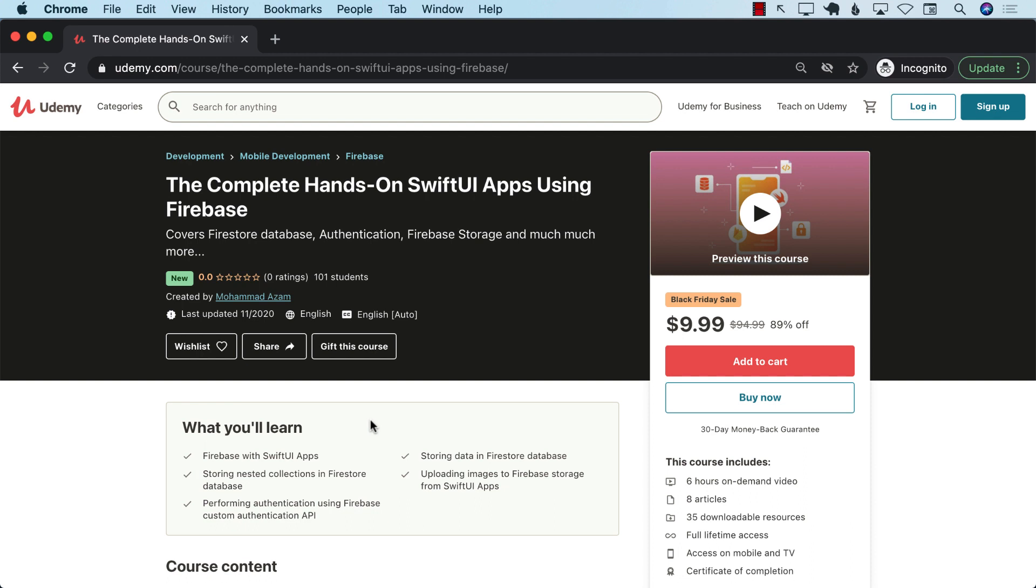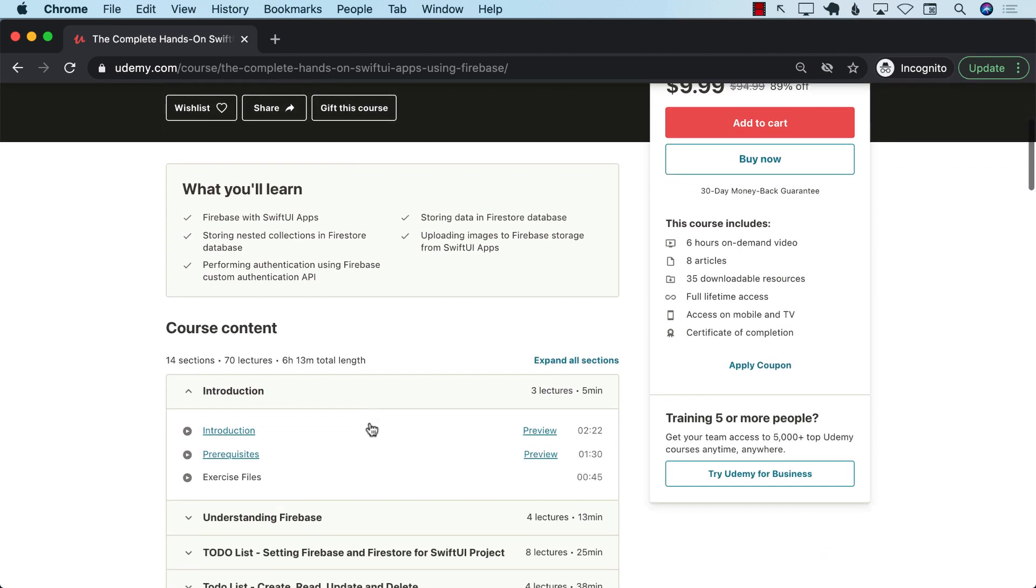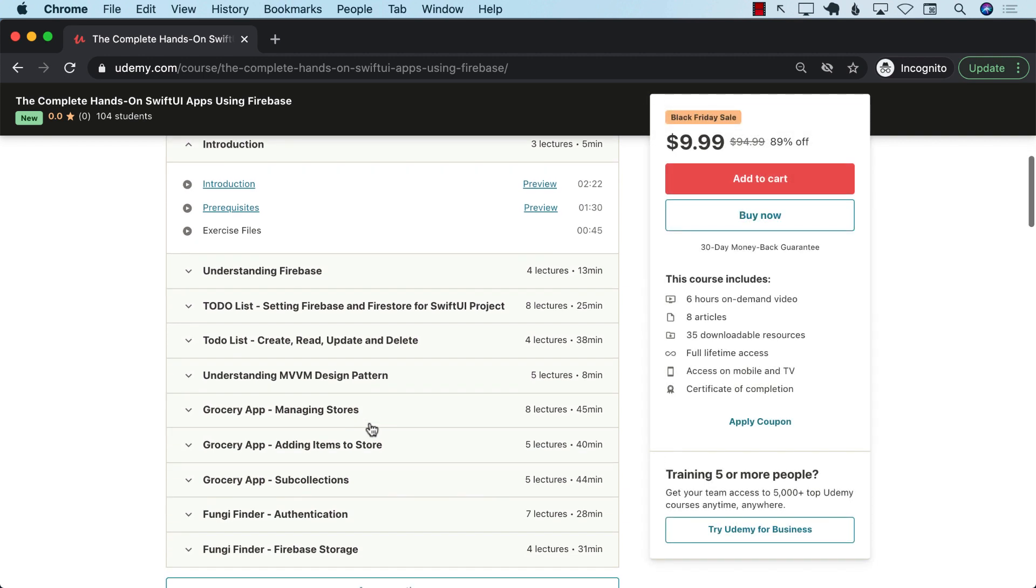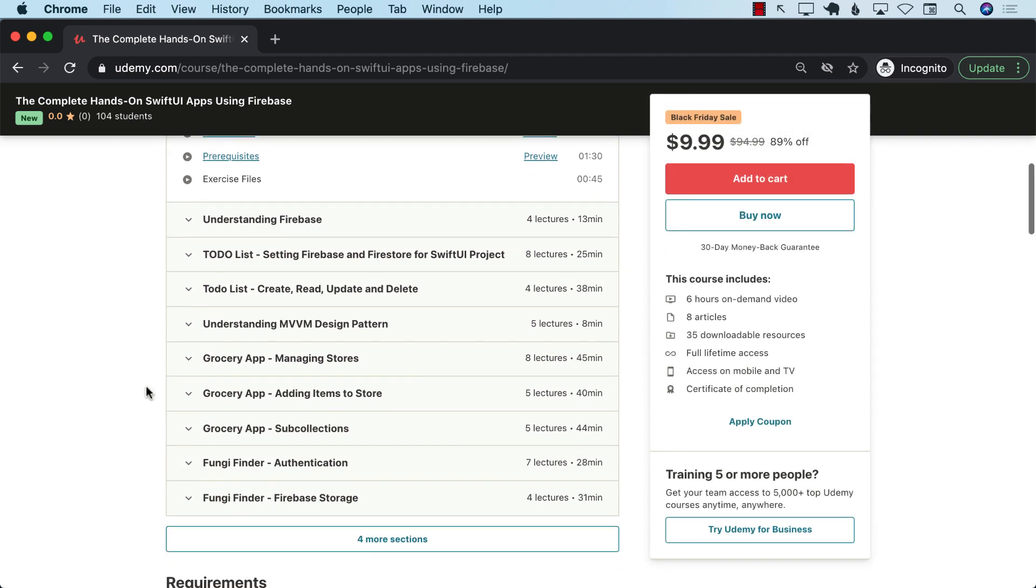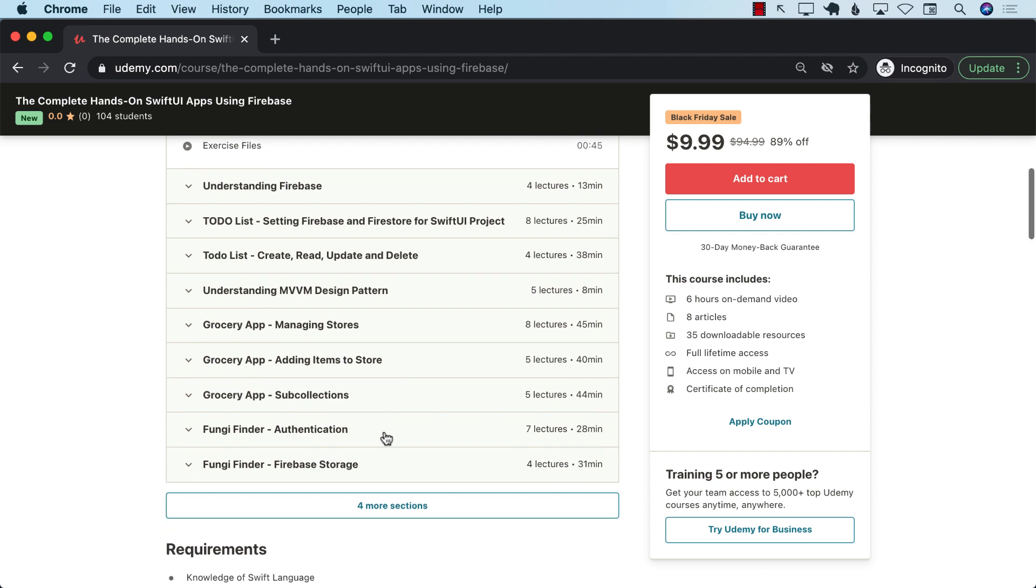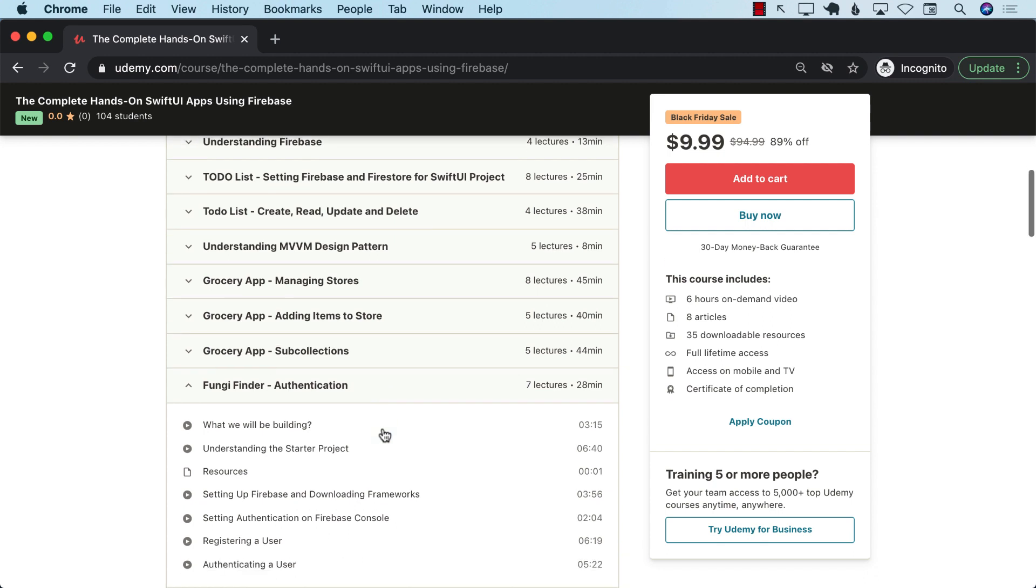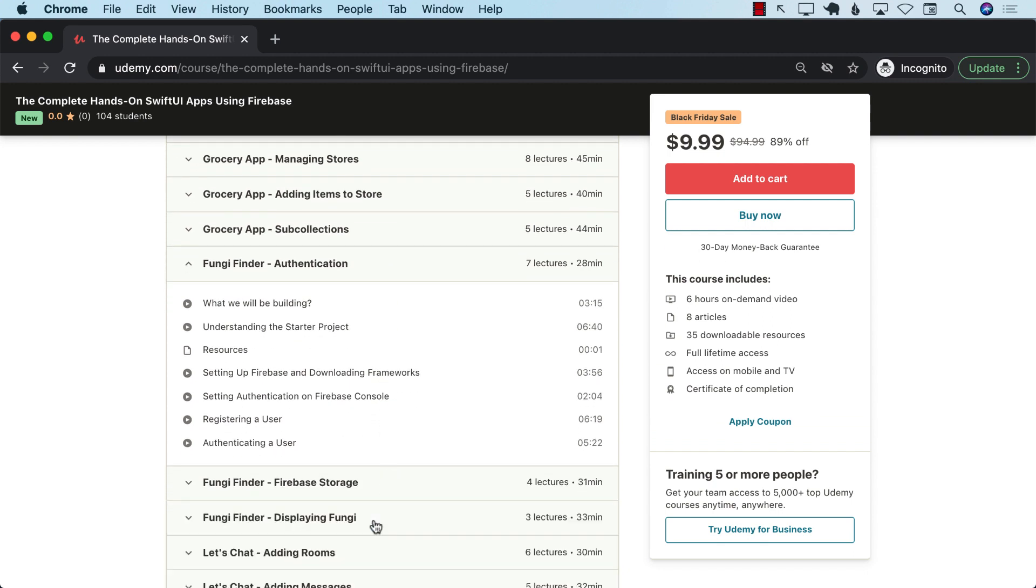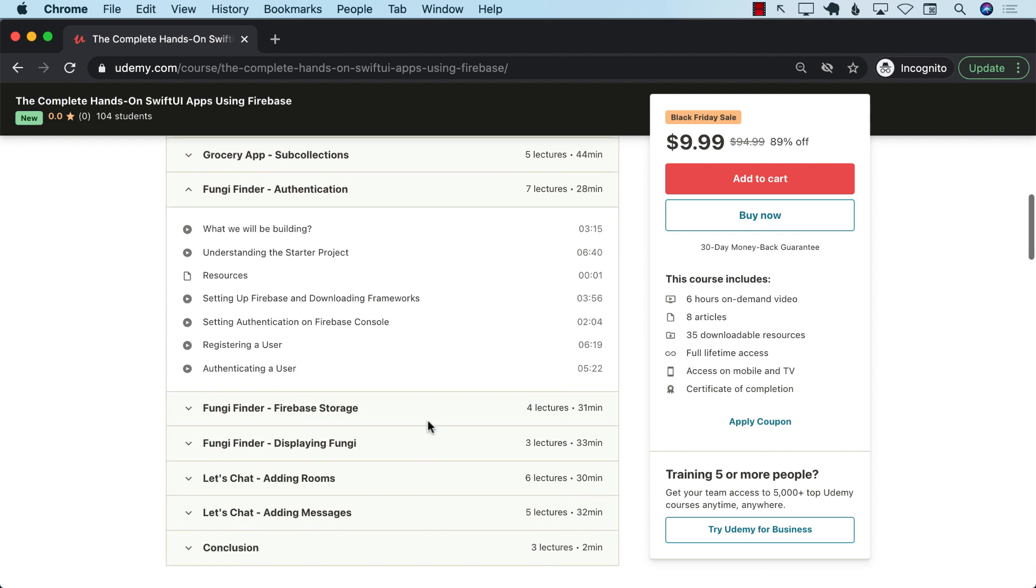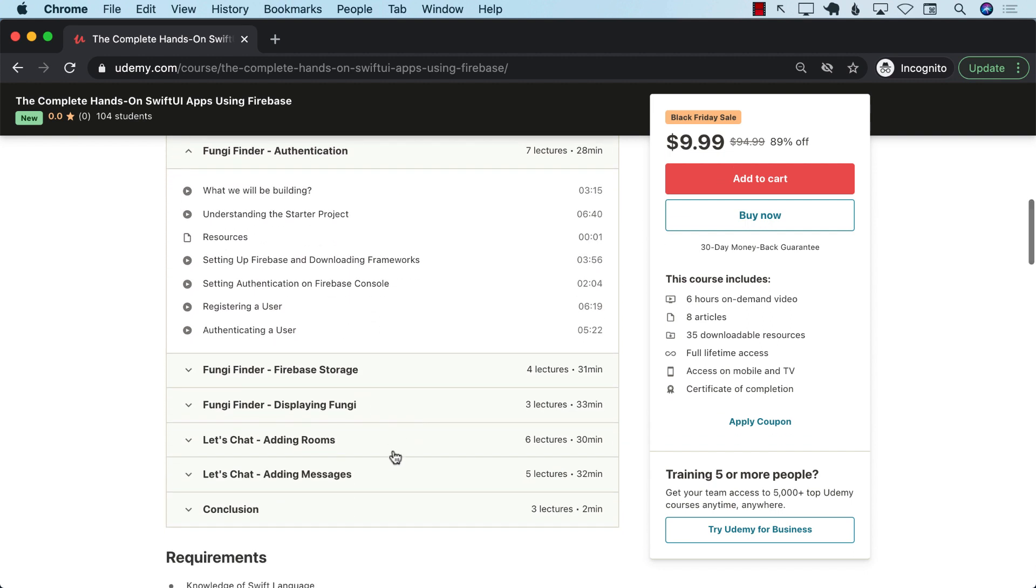And when you use the link and you use it within the time period, then you can get the best deal. And since it's my link with my code, I will get to keep a little bit more revenue. Thank you so much if you do that. So this course is six plus hours long, very, very practical course about how you can use Firebase with Swift UI applications. You can see that we are going to build a grocery app, we're going to build a Fungi Finder app, which allows you to take a picture with your phone, upload it to the Firebase storage, and then display it. And also, we're going to build a Let's Chat app.